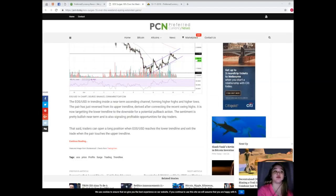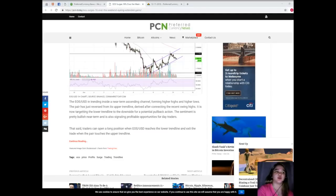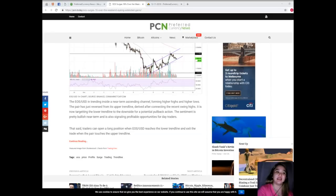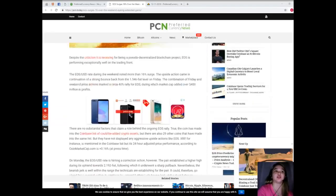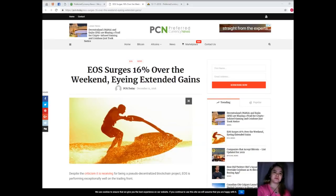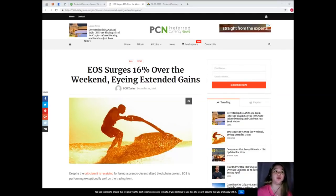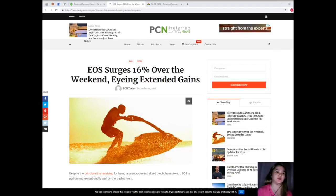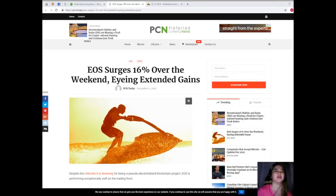That said, traders can open a long position when EOS/USD reaches the lower trendline and exit the trade when the pair touches the upper trendline. Similarly, traders can also open a short when EOS/USD reaches the upper trendline and exit the trade when the lower one comes into range.